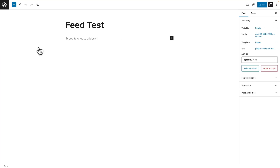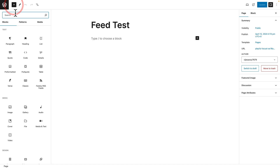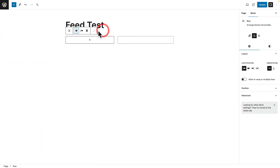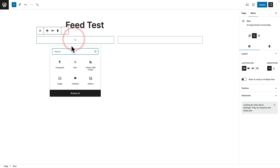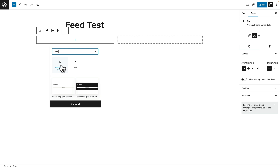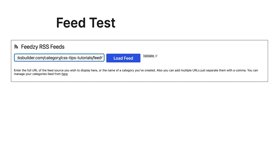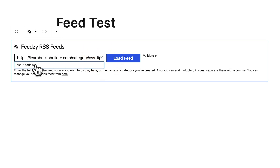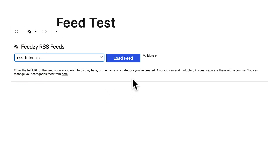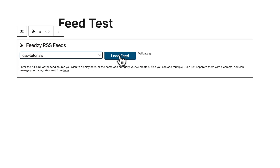Let's hop over to the pages section. I've already created a page, so we'll add a new row, set it to wide width, then click the plus and search for Feedsie and choose the Feedsie RSS Feeds block. This allows us to either drop in a URL directly, or click the dropdown and choose any of the categories we've created — in this example, CSS Tutorials. We click 'load feed' and the feed is now loaded in. Once loaded, we have more options on the right-hand side to configure and customize the feed.